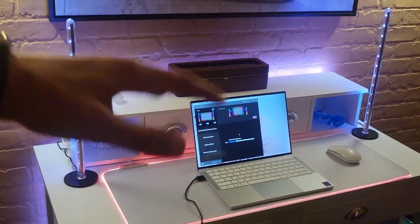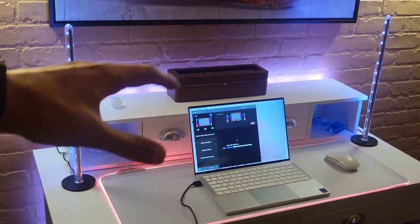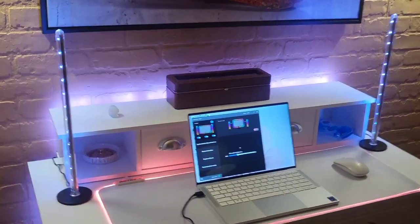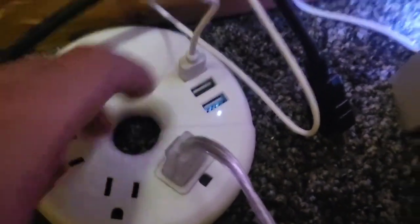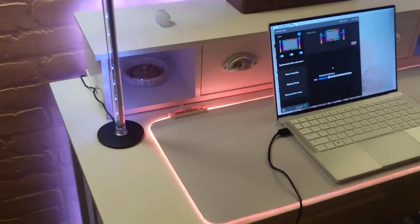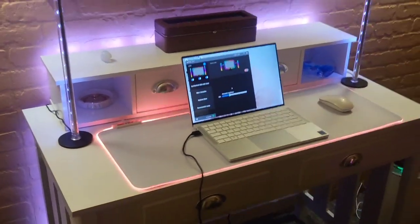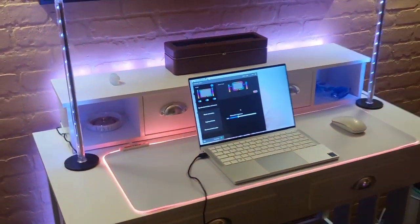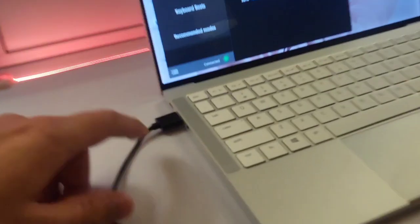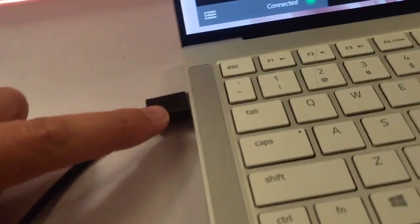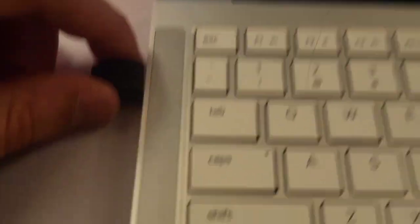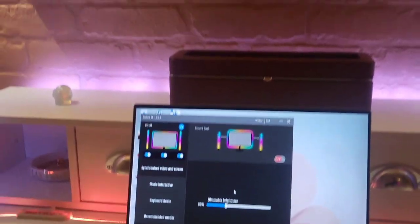So what I typically do with these lights in the setup is I just have one of the USBs plugged in right here in one of my wall outlets. But what you can do is you can actually plug one of the two USBs into your computer. And now I have full control over the lighting from my computer.